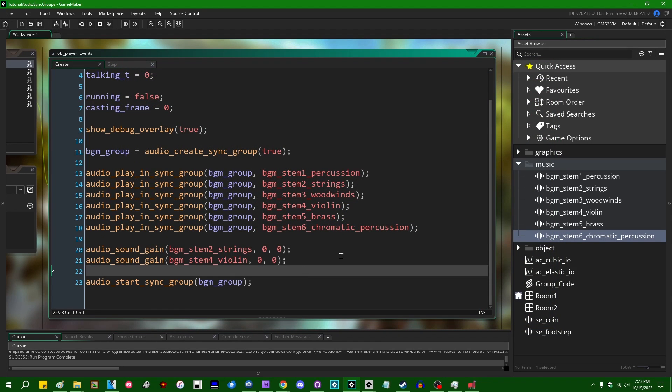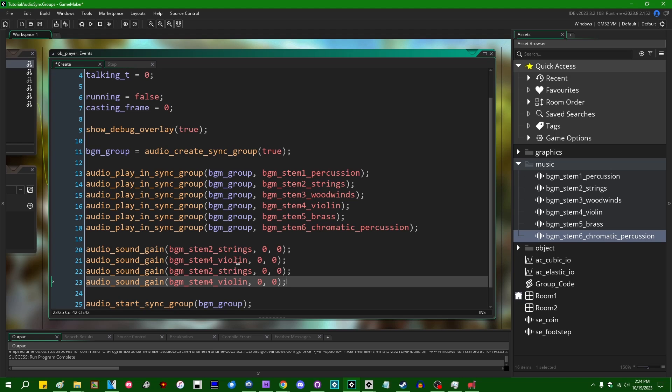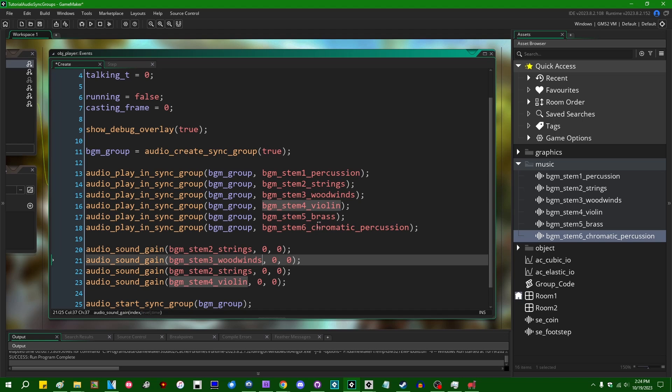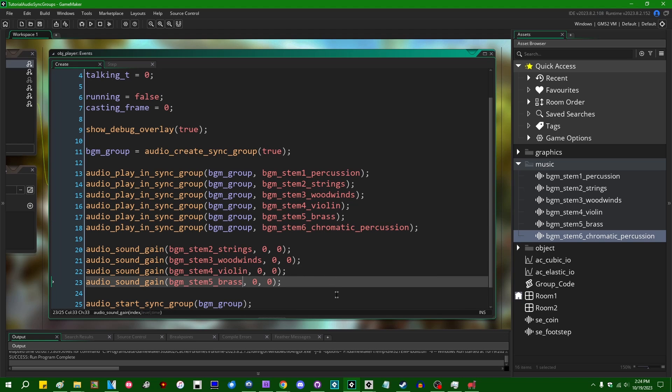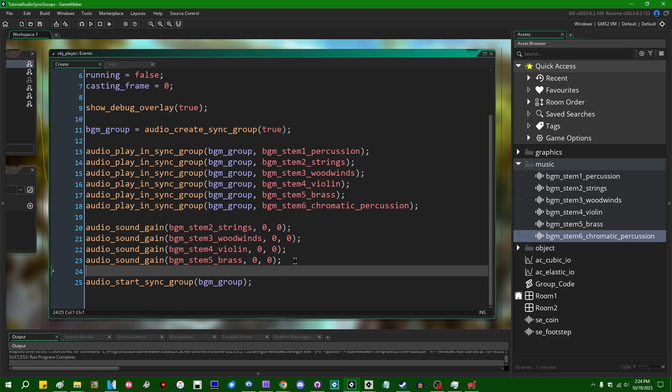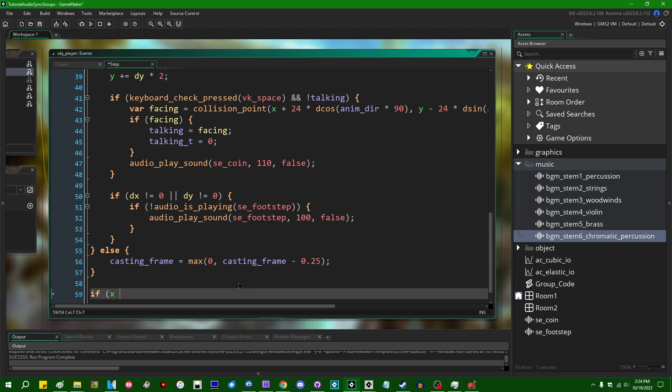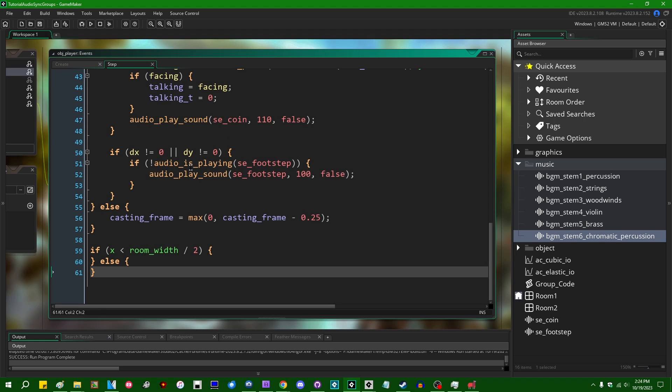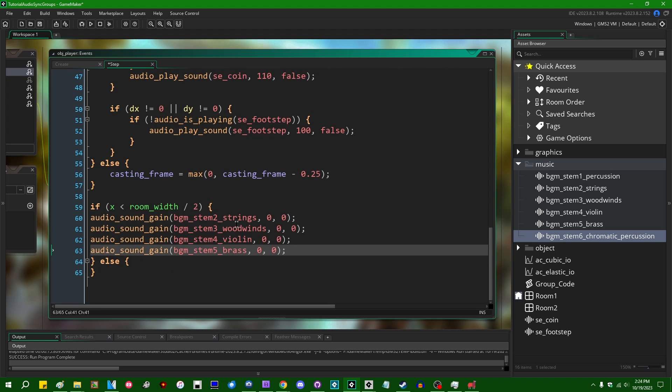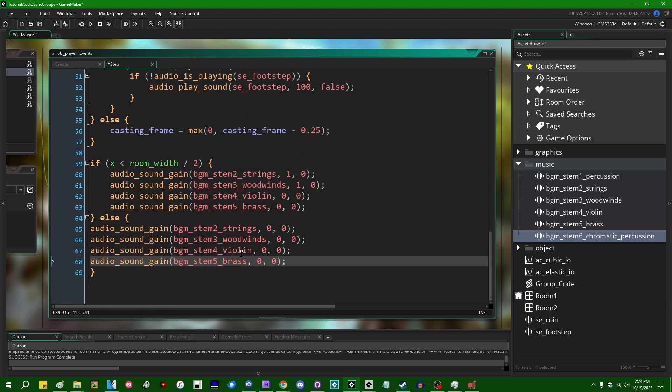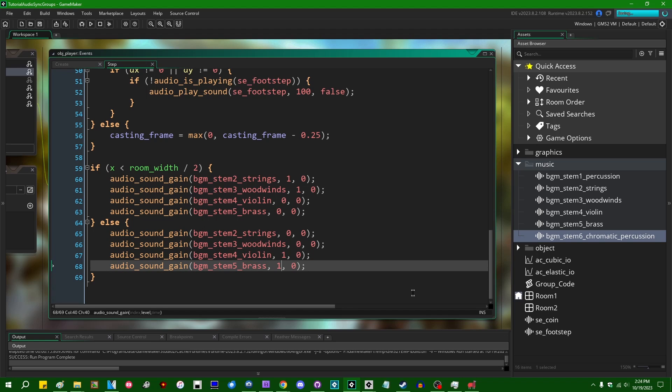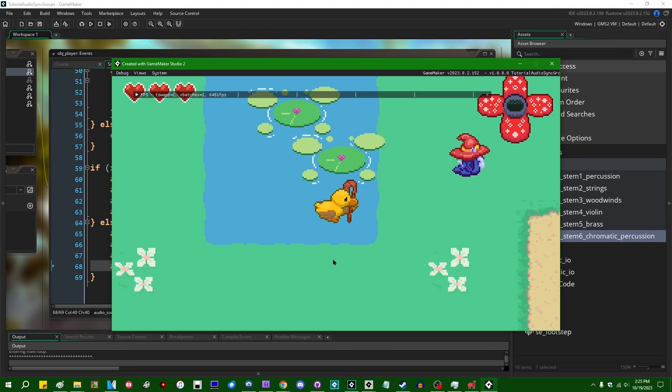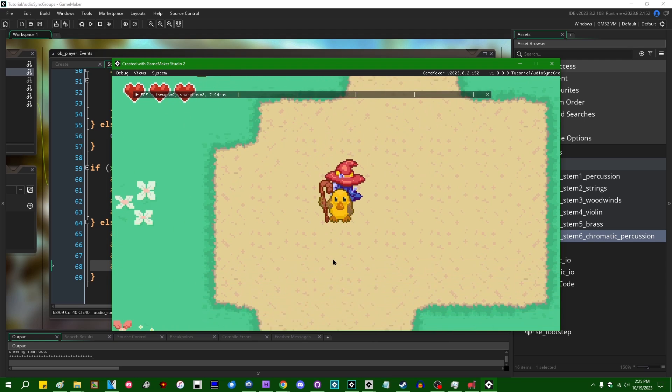So I'm going to take a super basic example. If the player is on one side of the room, I'm going to have some instruments play, and if the player is on the other side of the room, I'm going to have other instruments play. So in the player step event I can just say if x is less than room_width divided by two, we're going to have some of these instruments play, and if-else we're going to have some other instruments play. So if you're on the left side of the room, let's have strings and woodwinds playing. And if you're on the right side of the room, I'm going to have the violin and the brass playing. And that should sound quite cool. All right, you hear the difference?